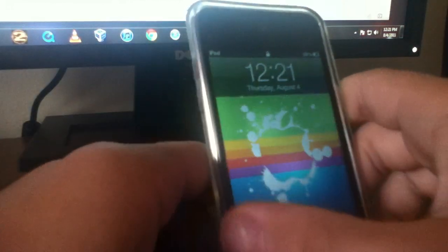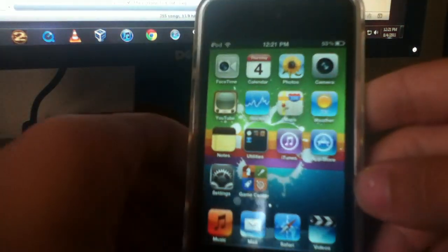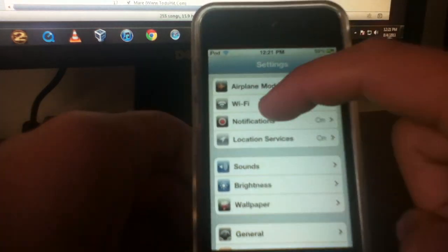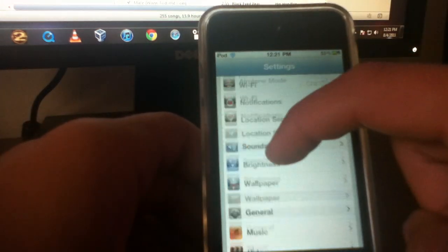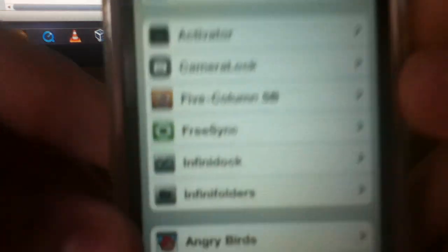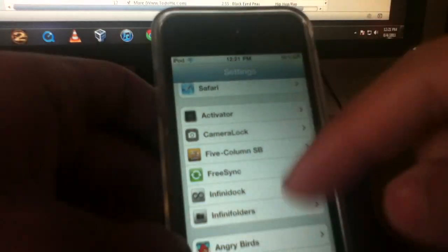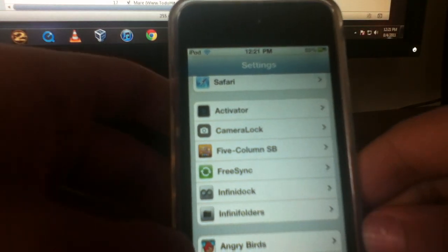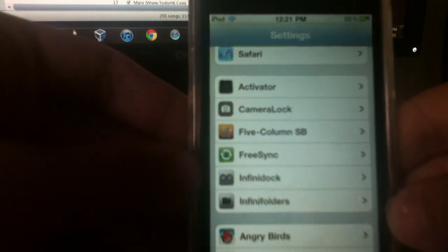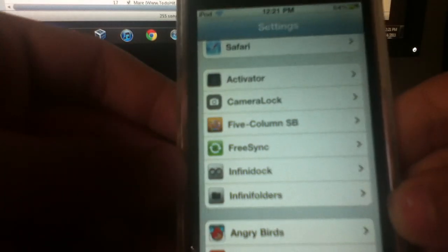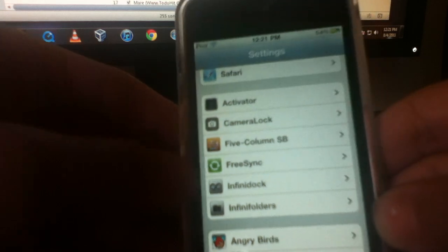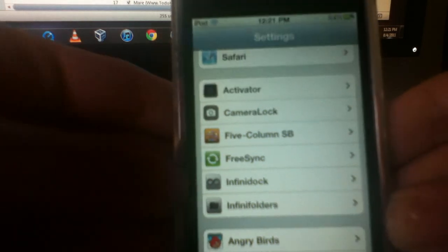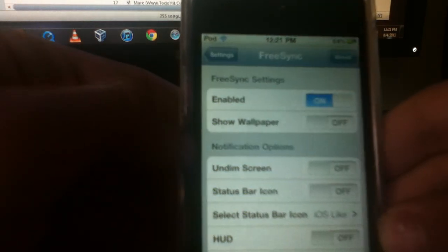So now the next tweak I'm going to be showing you guys is called FreeSync. Now all these tweaks I'm showing you are from Cydia. And put in the source iHacks repo in case some of them are not free, because I'm not sure, but I got them all for free.